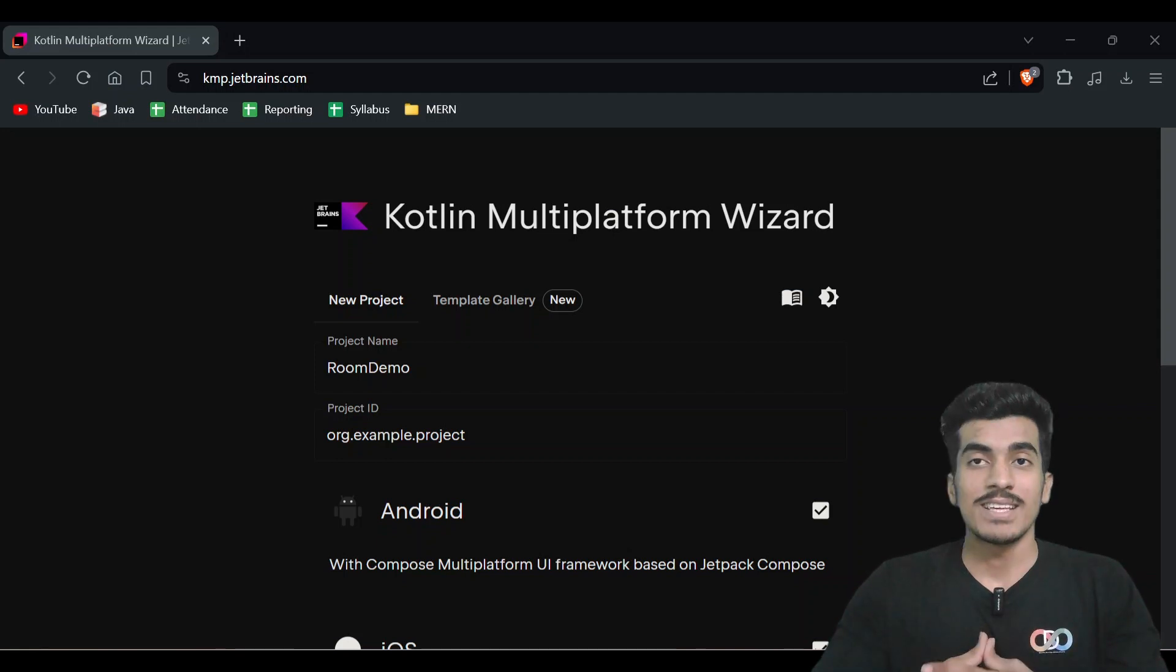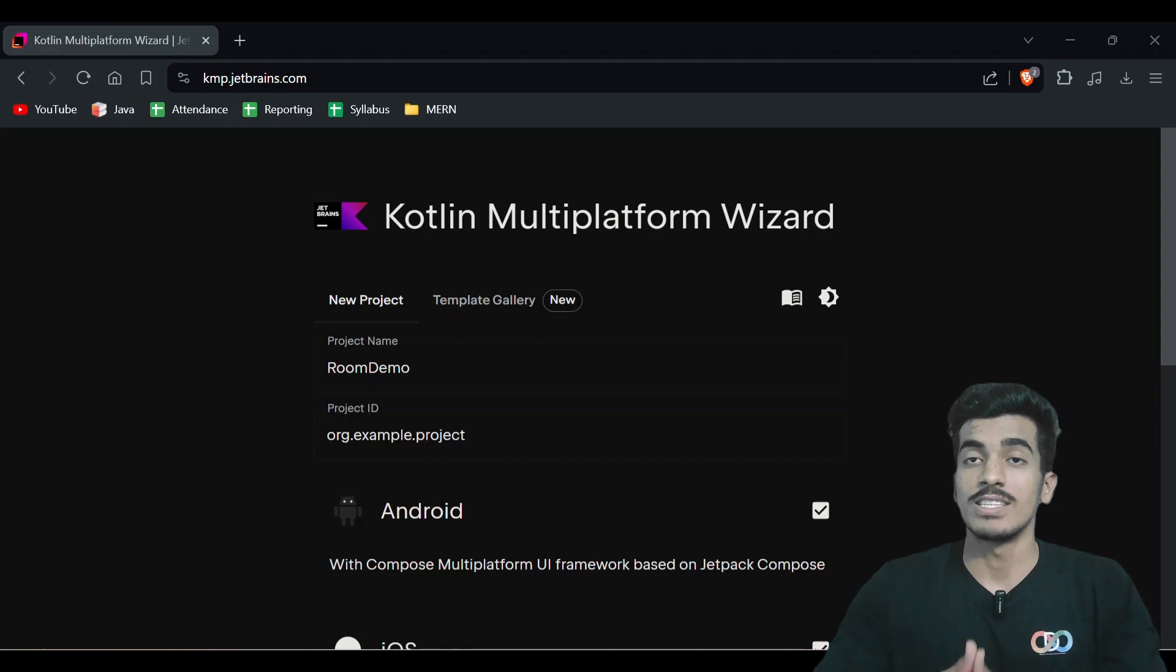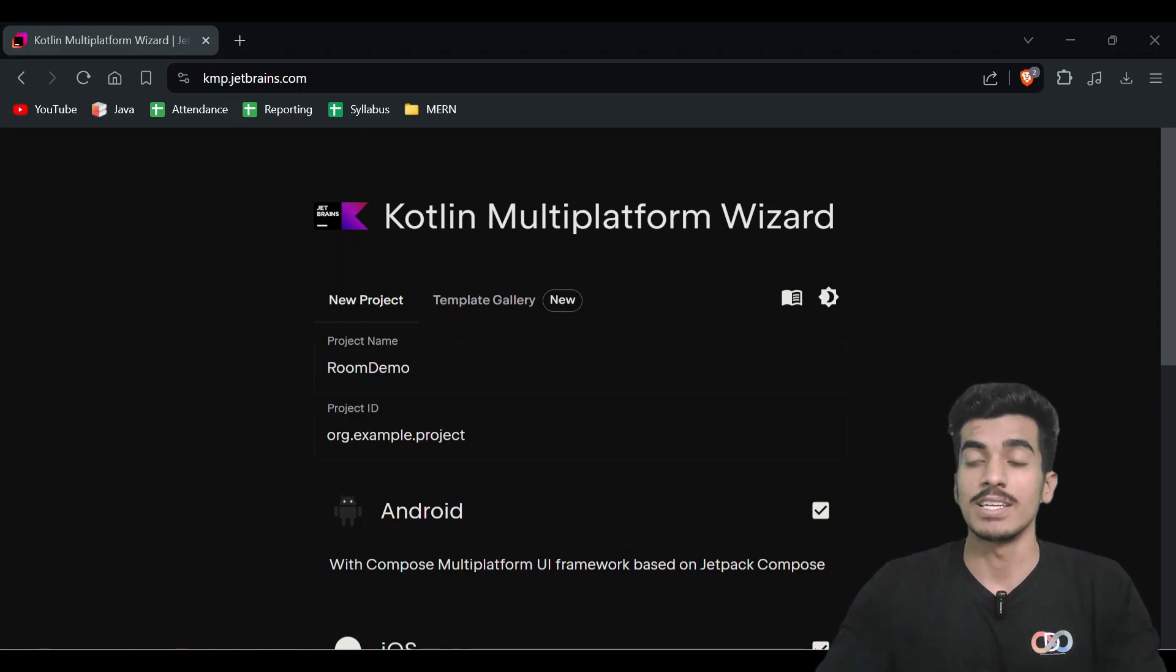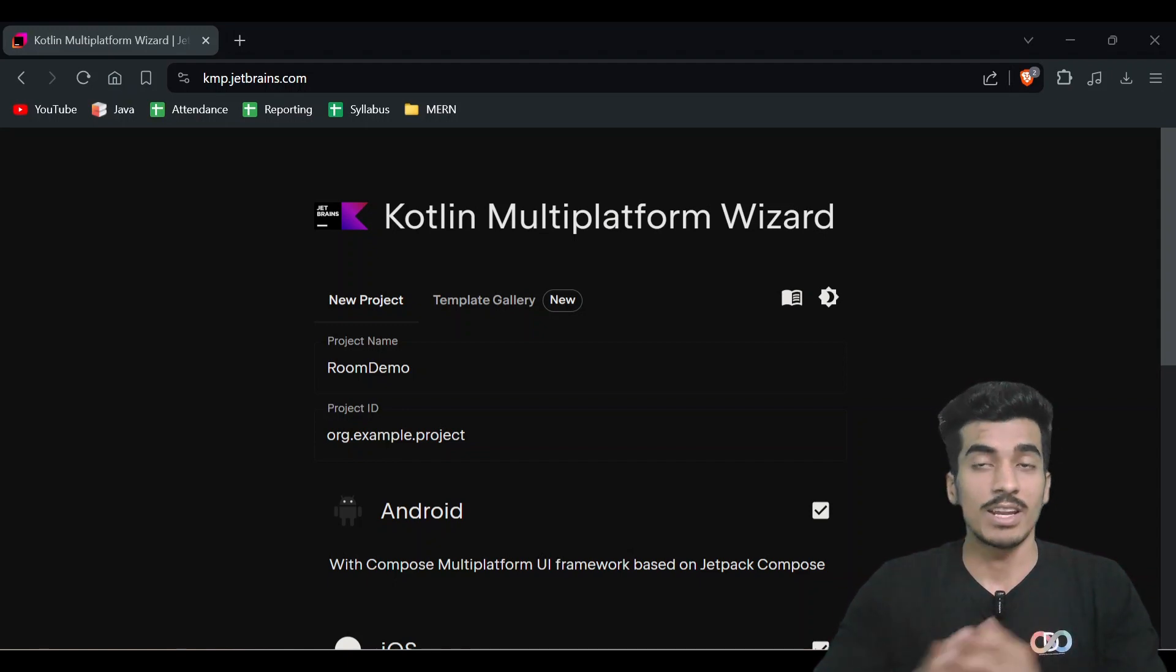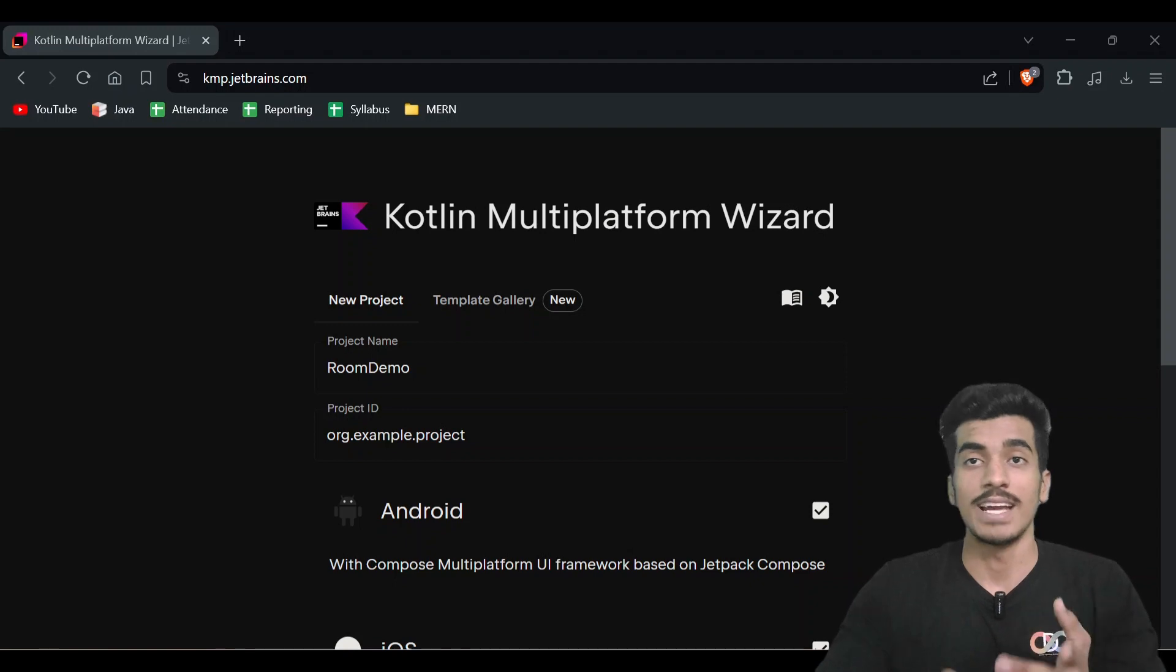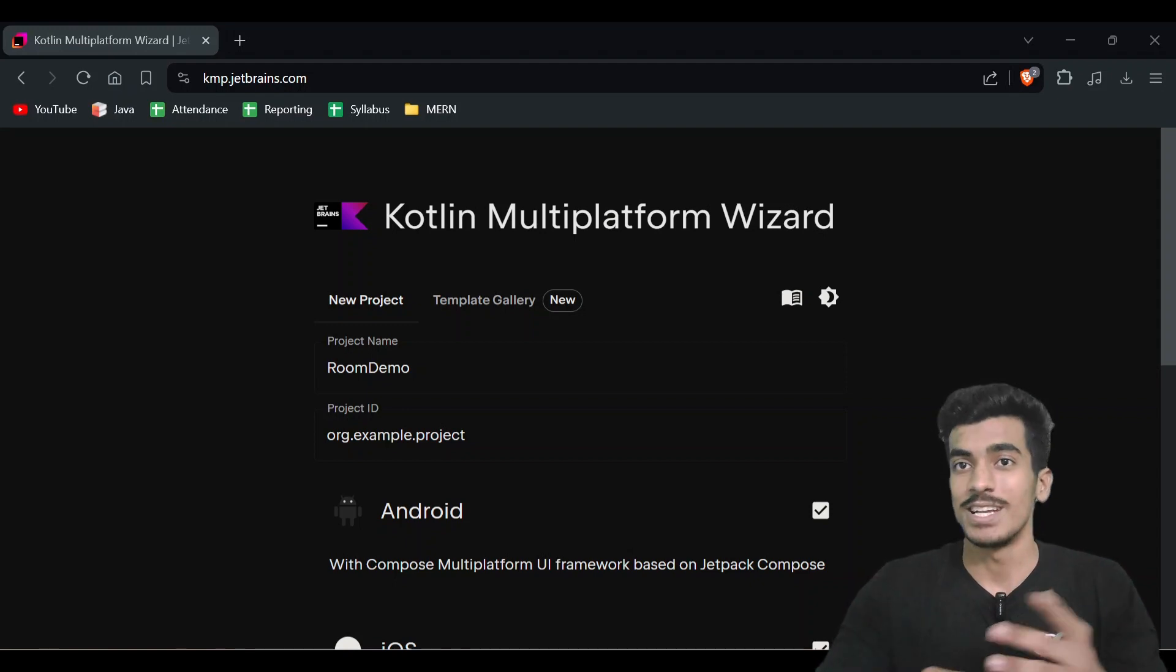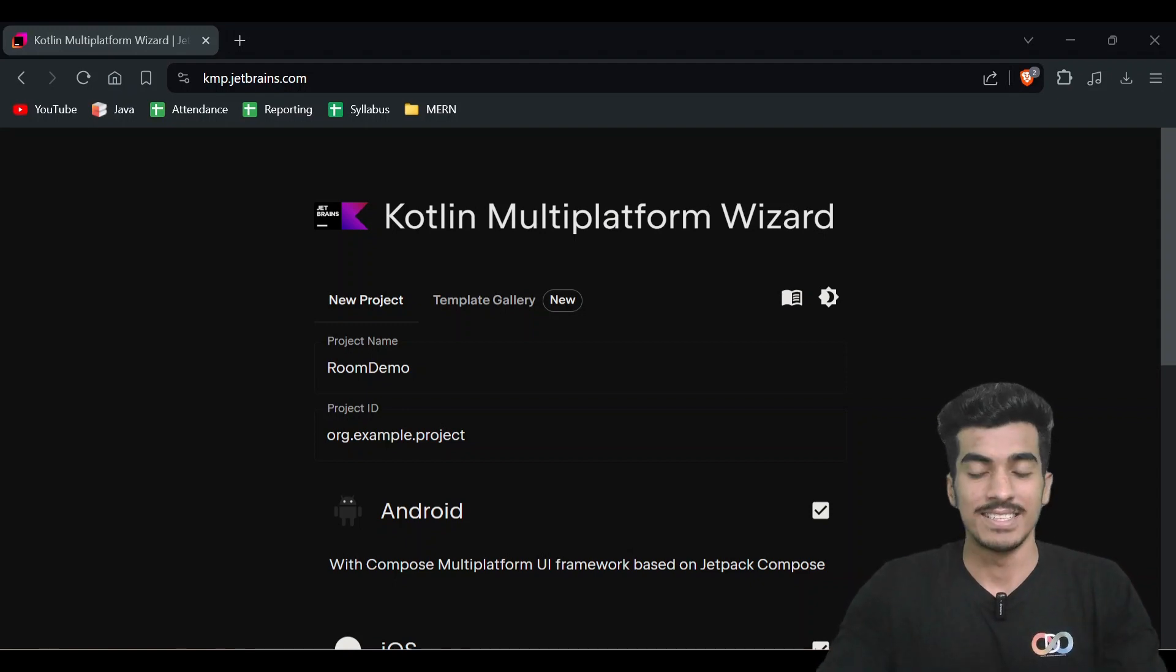Welcome back everyone, my name is Sagar and we are back here with another video. Today we're going to see the implementation of Room database in Kotlin multi-platform, creating it for Android, iOS, and desktop application. So without making any further ado, let's get started.